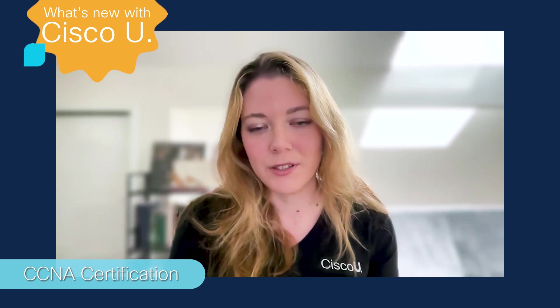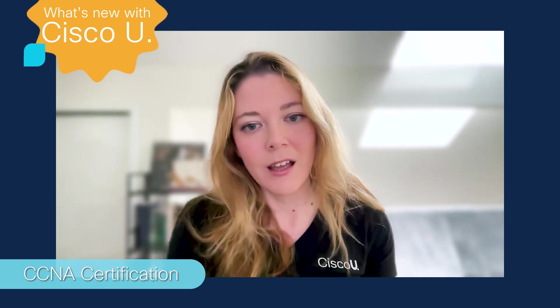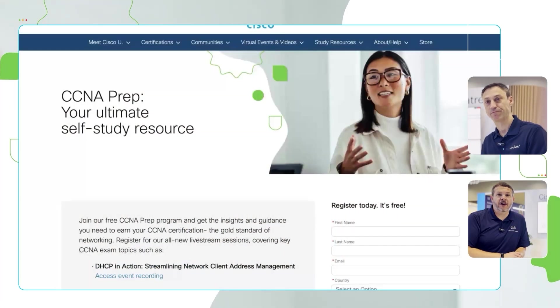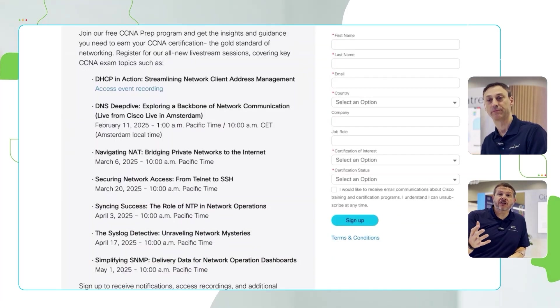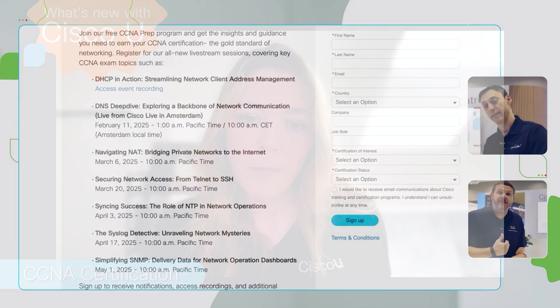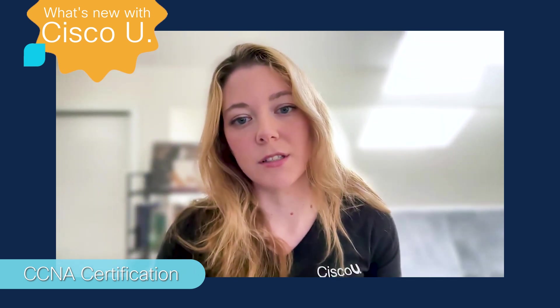Speaking of Hank Preston and Patrick Gargano, make sure you sign up for CCNA Prep. It is free, and when you sign up, you get access to one-hour live streams hosted by Hank and Patrick, where they dive into some really important topics to help you prepare for the CCNA. In addition to the live streams, CCNA Prep members get access to a free CCNA Prep learning map and practice test questions.